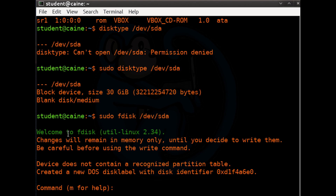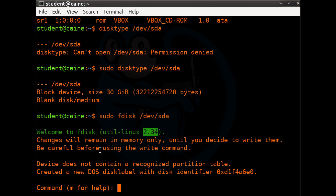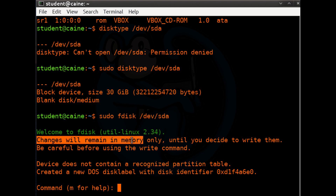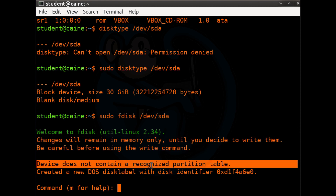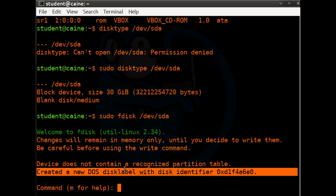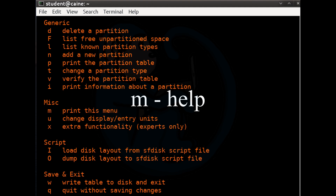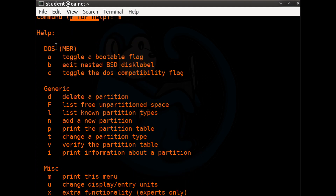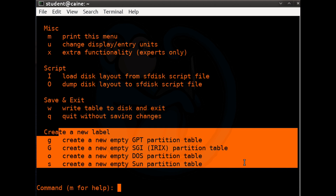fdisk is a very polite command — it says welcome, and gives us the version 2.34 on this version of Ubuntu. It also tells you that changes will remain in memory only until you decide to write them. And lastly, as the drive does not have a recognized partition table, a new DOS disk label was created by default. Since we are new to this command, let's type M for help to see what actions are available. The actions include toggling the bootable flag for DOS partitions, deleting and adding new partitions, printing out the partition table, writing the table to disk and exit, quit without saving changes, and creating a new label for GPT and DOS.